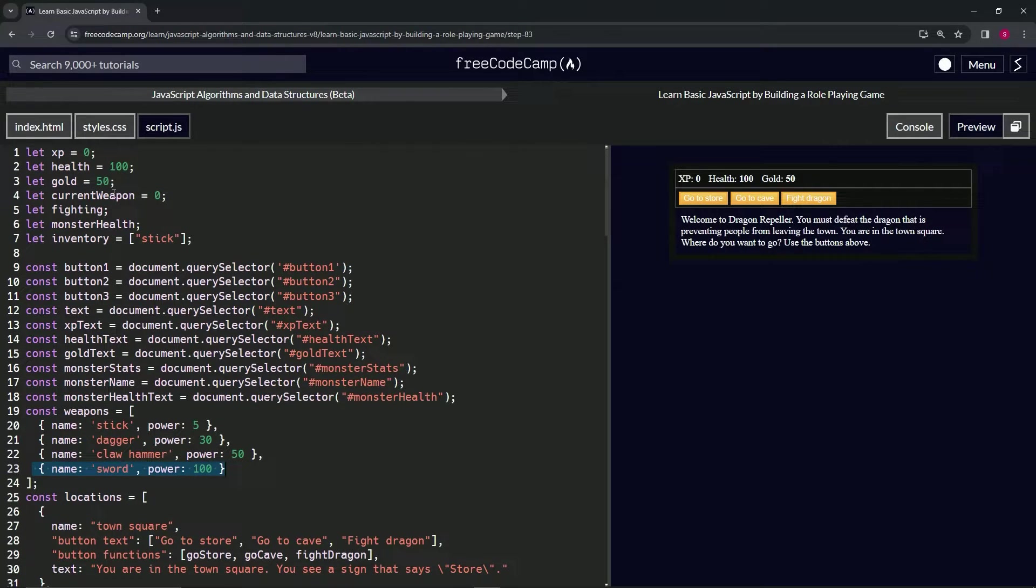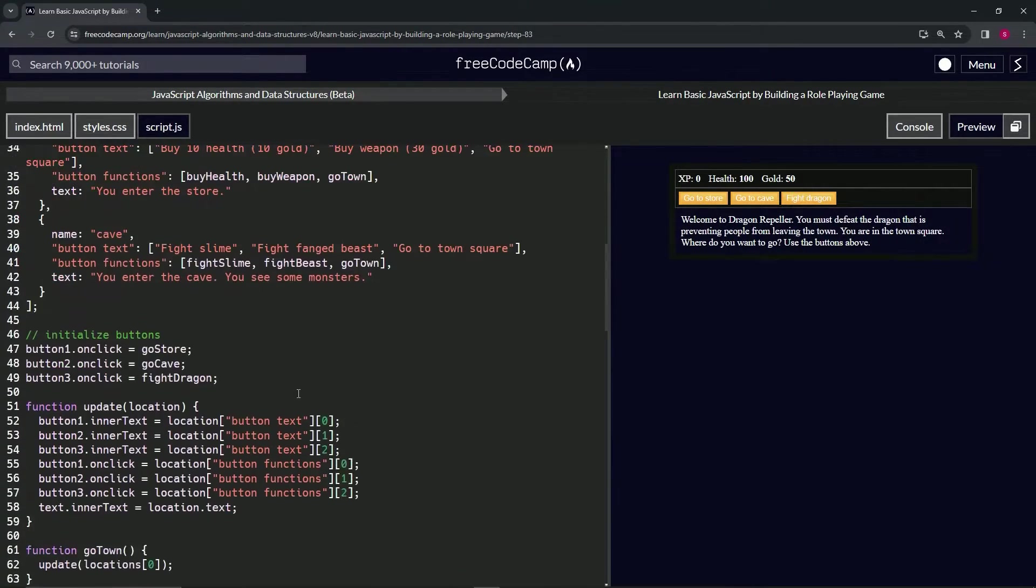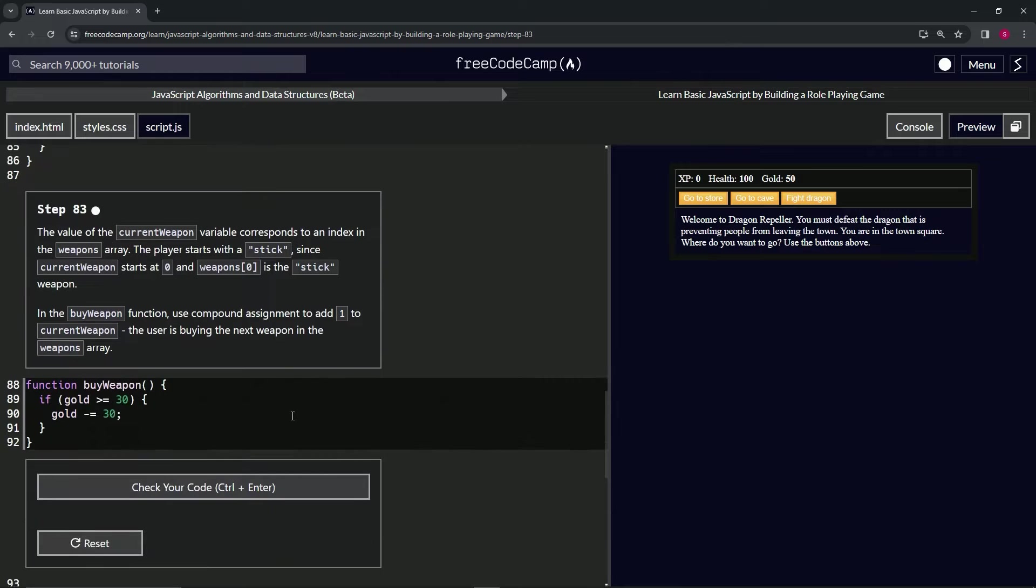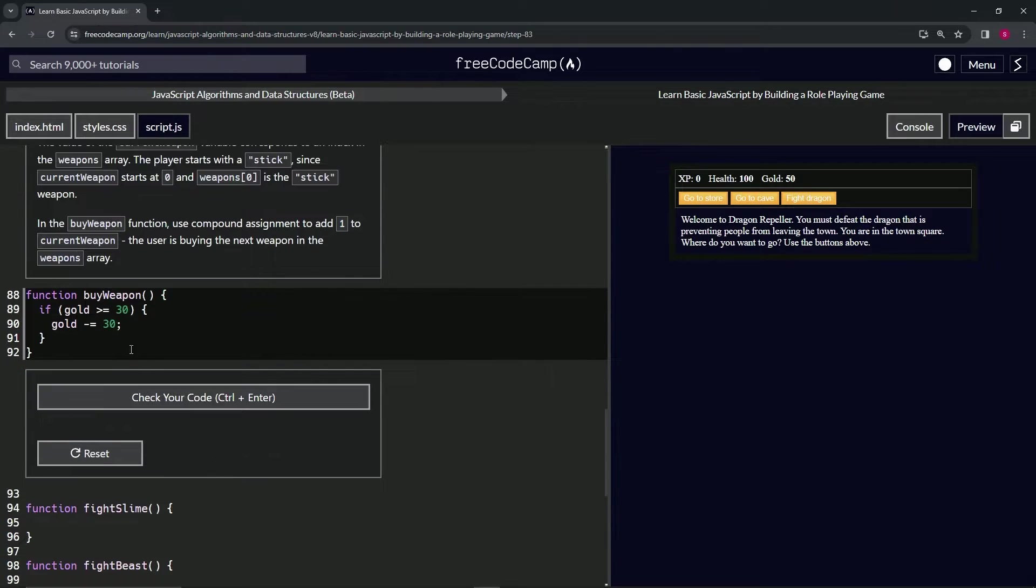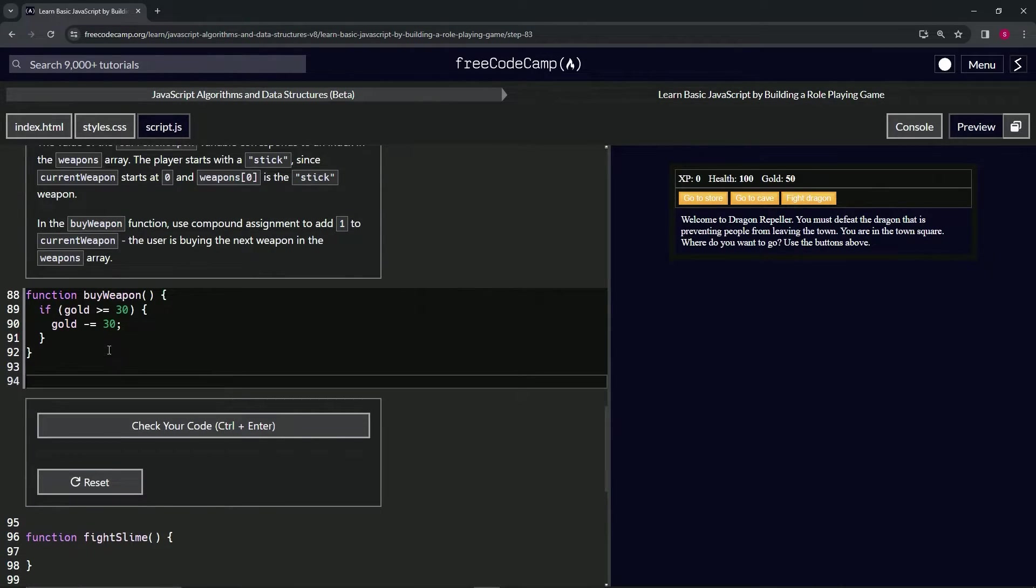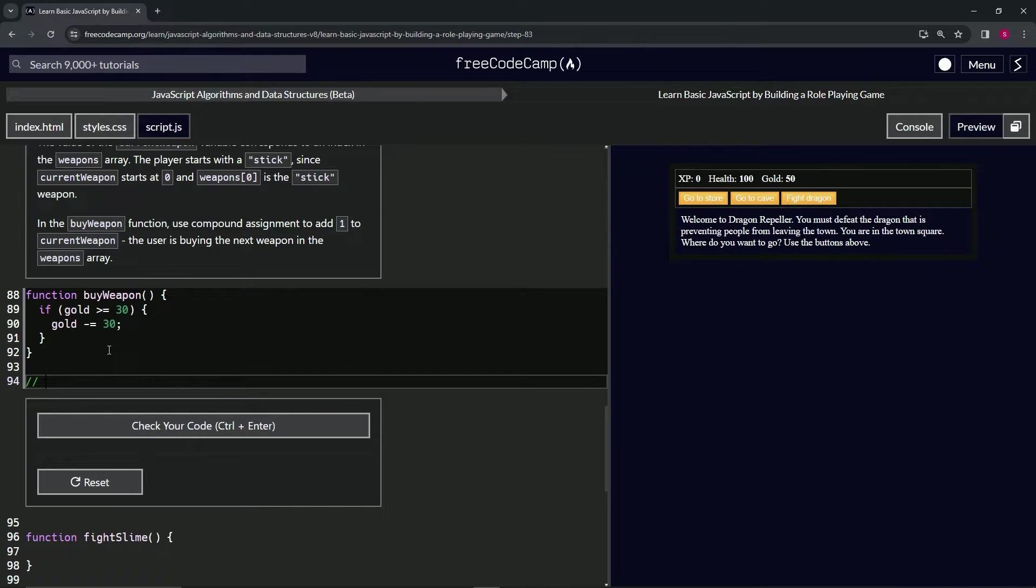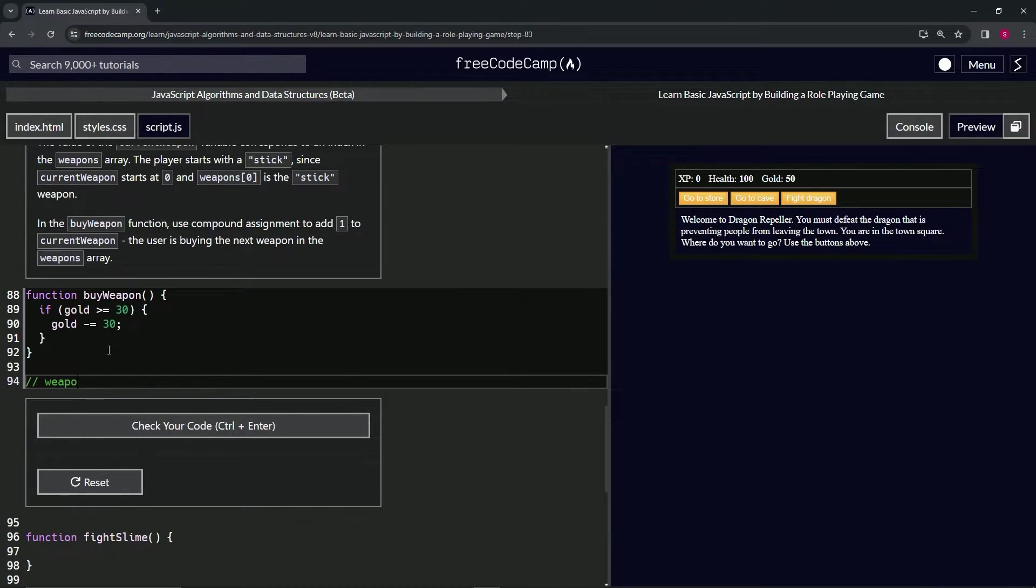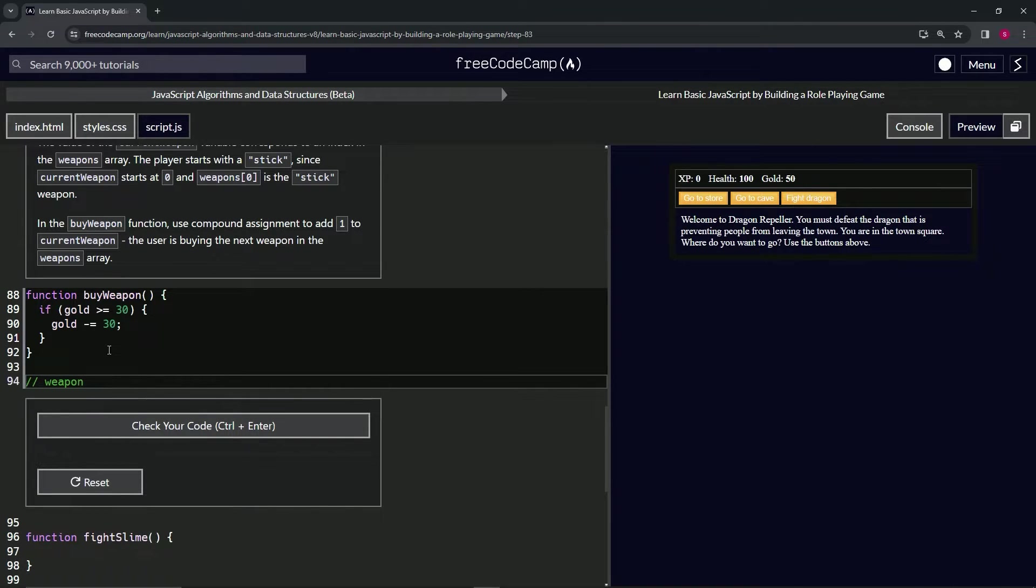When we come up here we see current weapon is zero. So let's come down here and do a little visualization. We could say something like this: right now weapons, which is that array with the objects in it, weapons at current weapon...